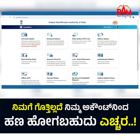You can enter your Aadhaar Card and dashboard. There are many different documents. You can enter your Aadhaar Card and download your Aadhaar Card.